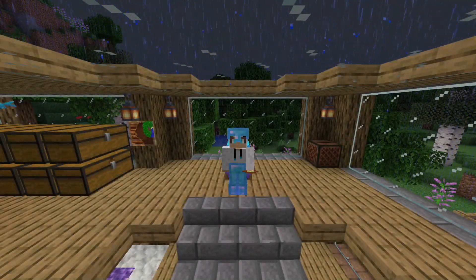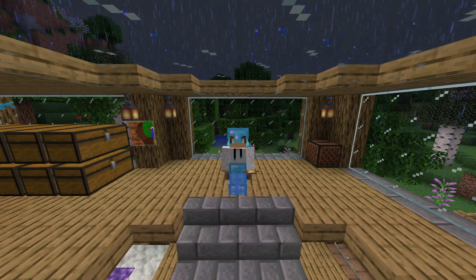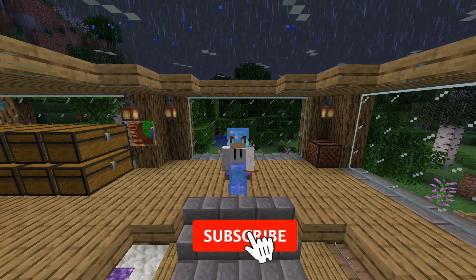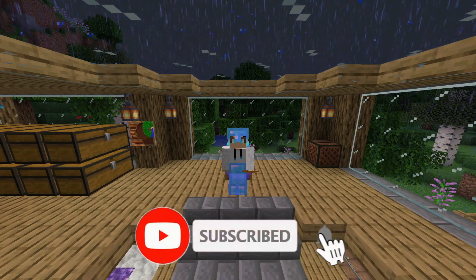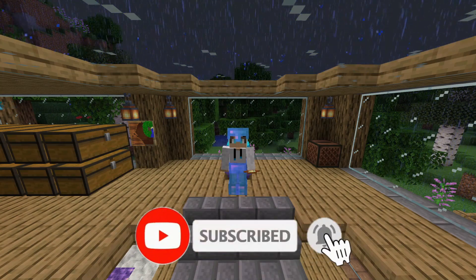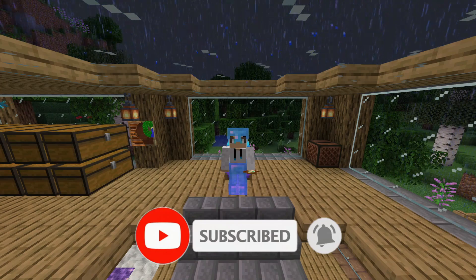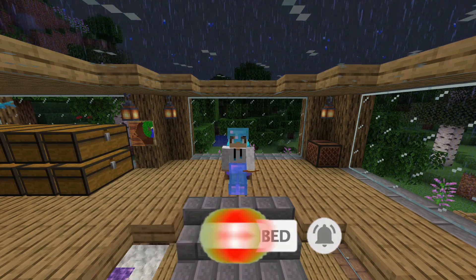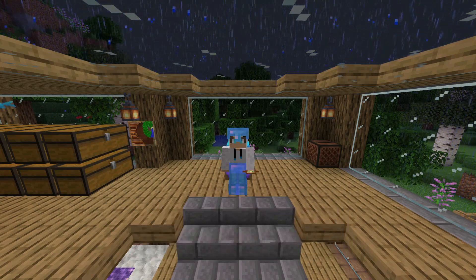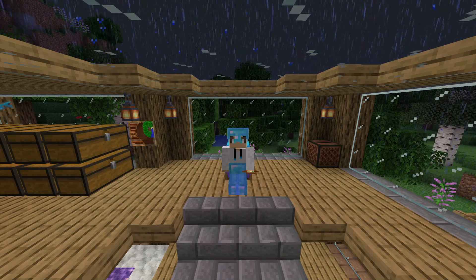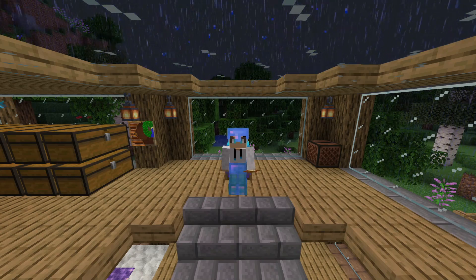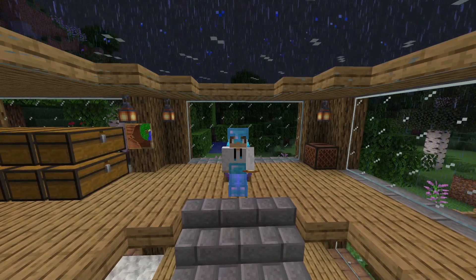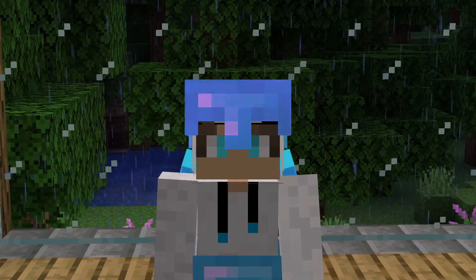If you guys enjoyed this installation video of Minecraft OptiFine, don't forget to smash like and leave a comment down below saying if it helped you out. If you do need extra help, drop your comment down below and I can try to give you a hand. Thank you for watching and have an epic day.